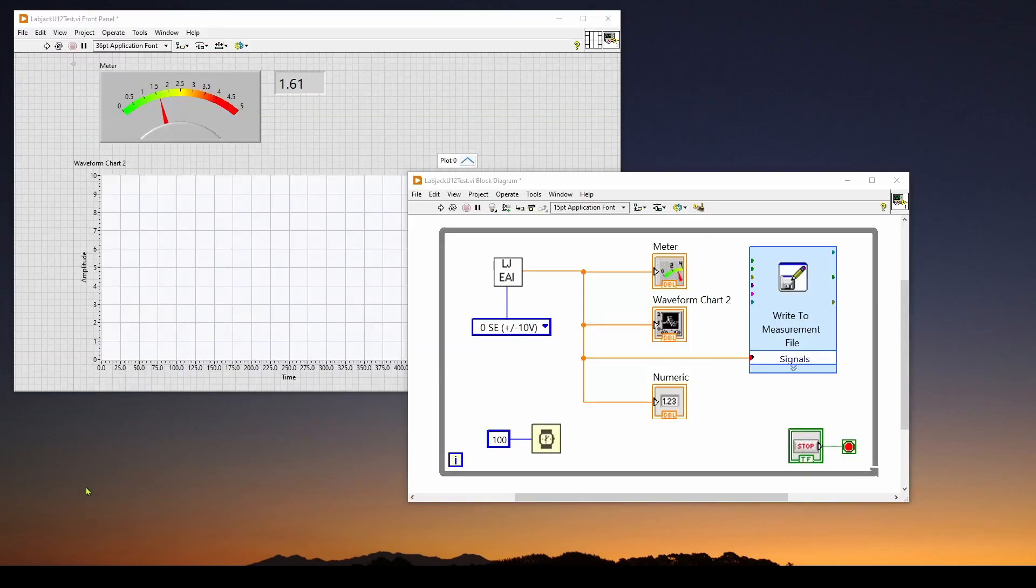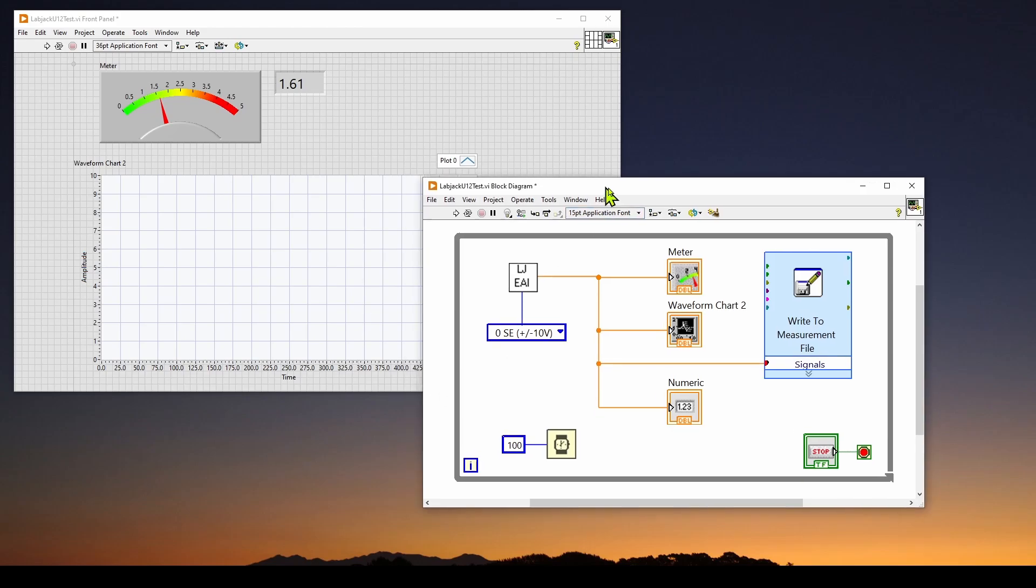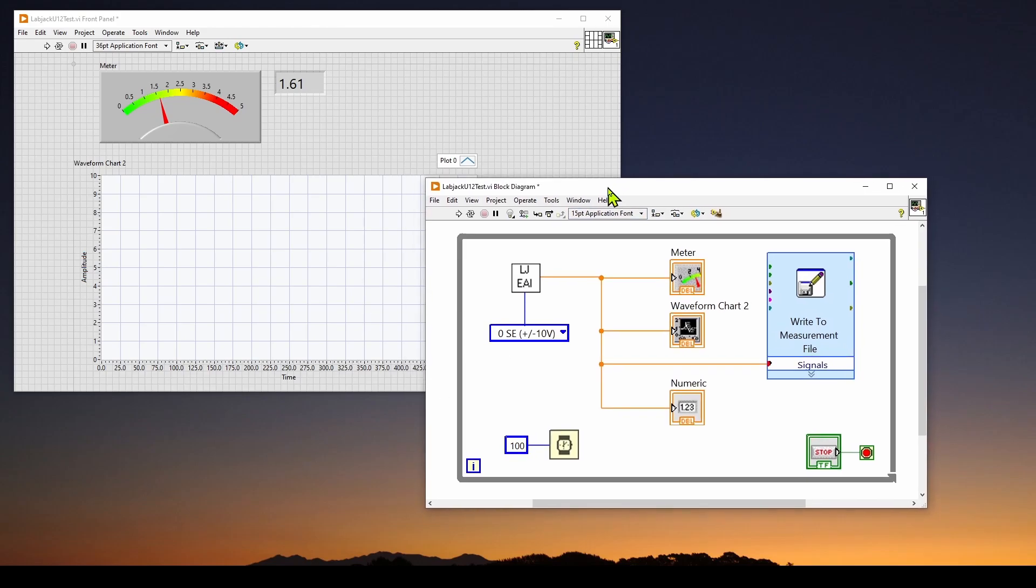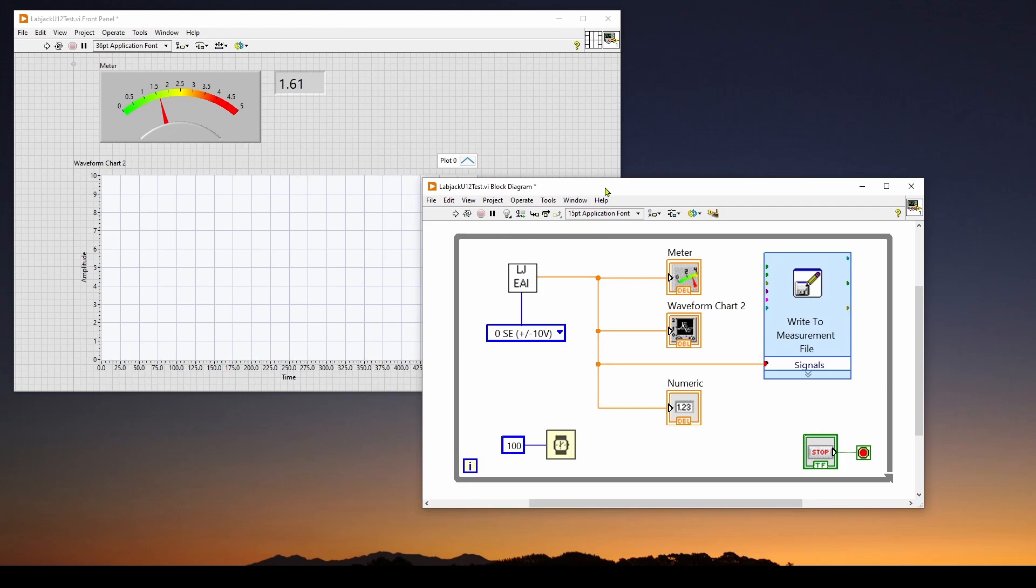And then once we have the LabJack software installed and talking to LabVIEW, what we're going to do is we're going to develop this very simple application that you see here. It's basically a VI, or virtual instrument, and it's going to be very similar to what we did with an Arduino, but we're going to do it with the LabJack.